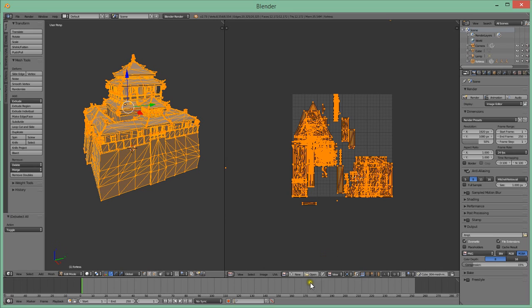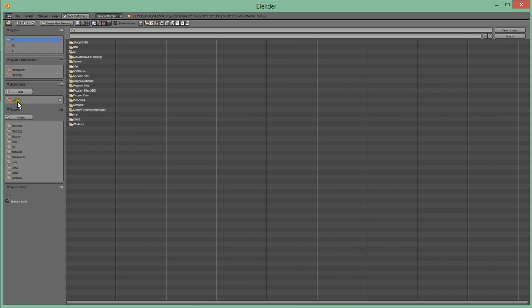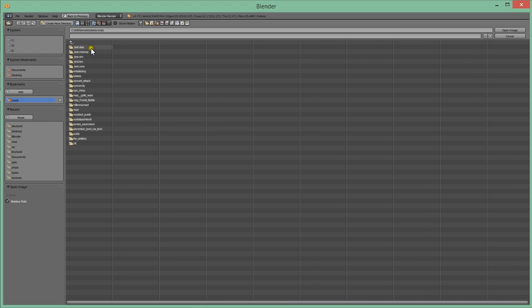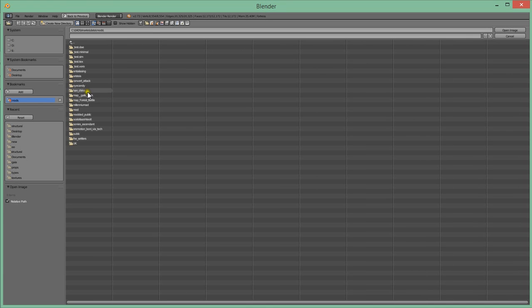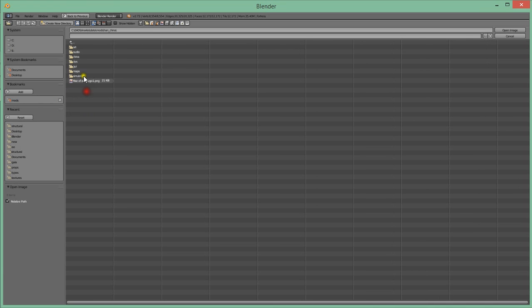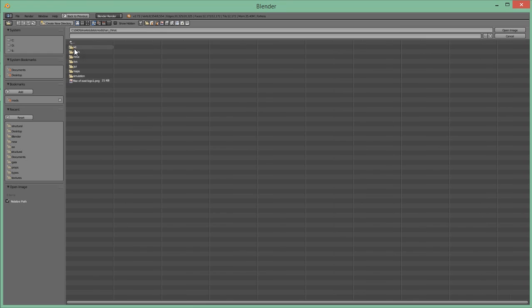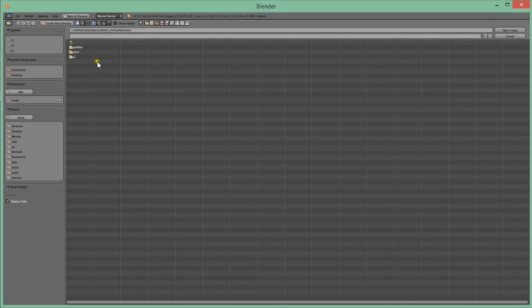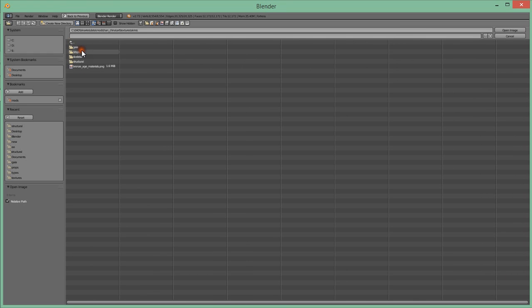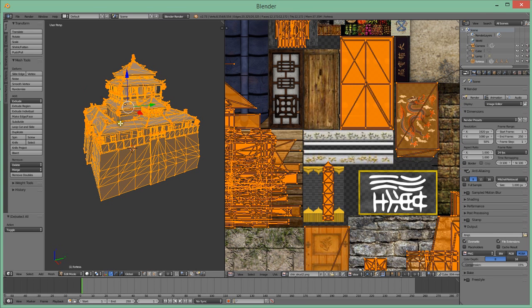So now you have a little open button here and just go to the same folder. You go to Art, Textures, Skins, Structural, and basically in 0AD every single civilization has its own texture. So here it would be chang struct 2. Double click on it.